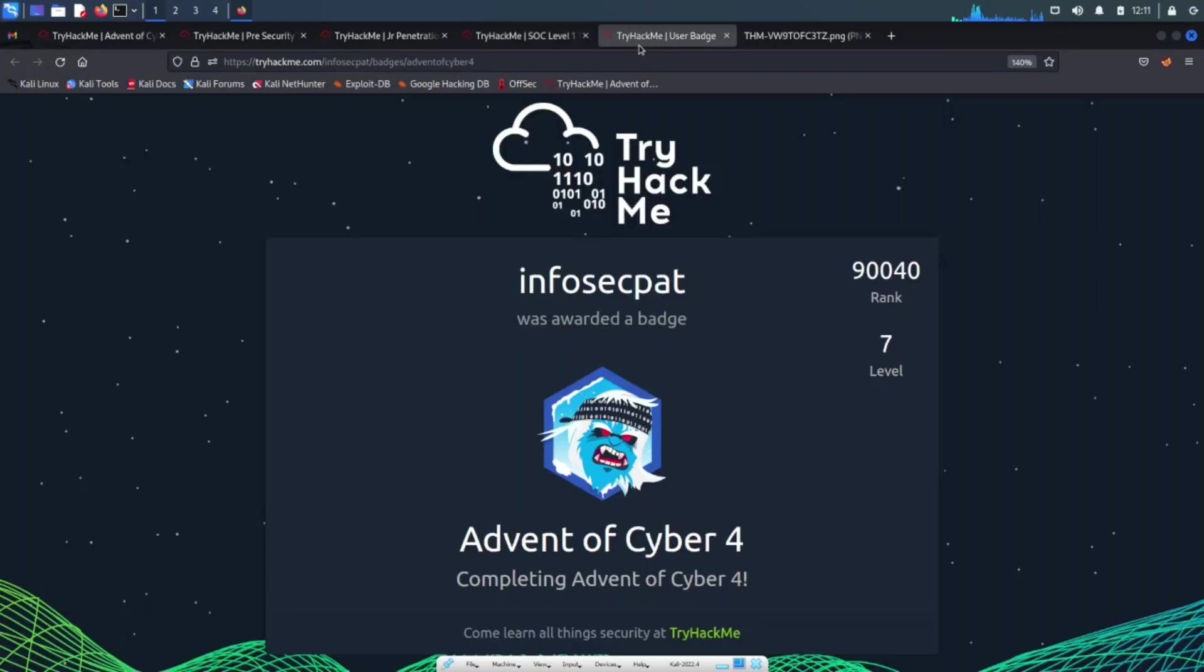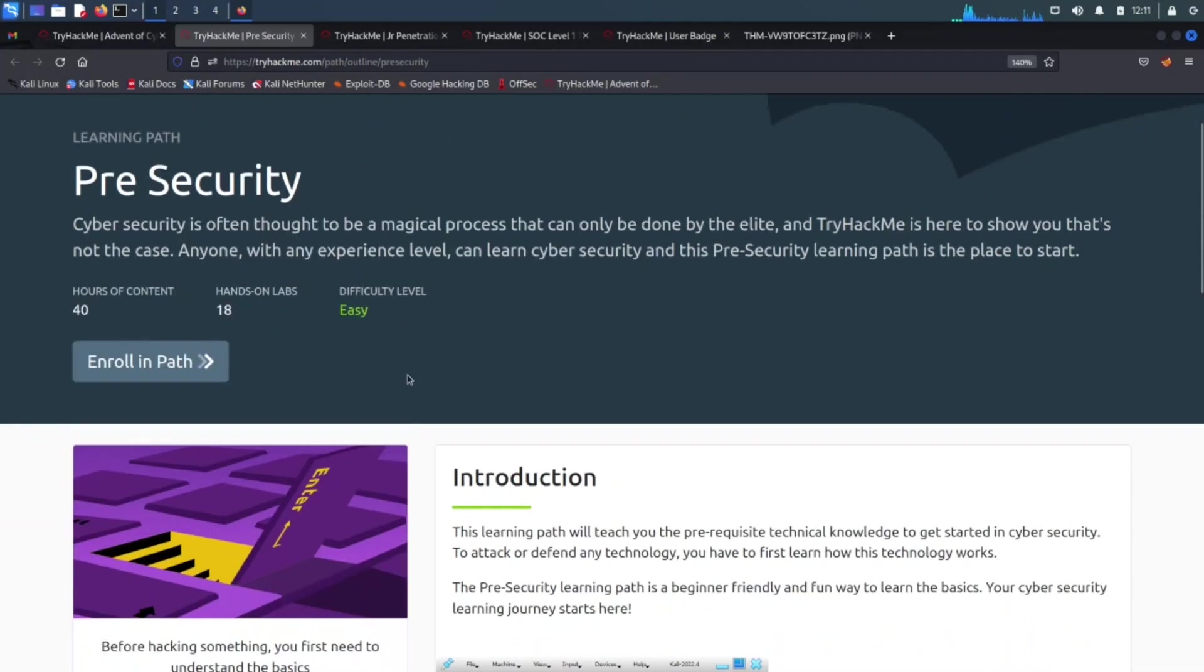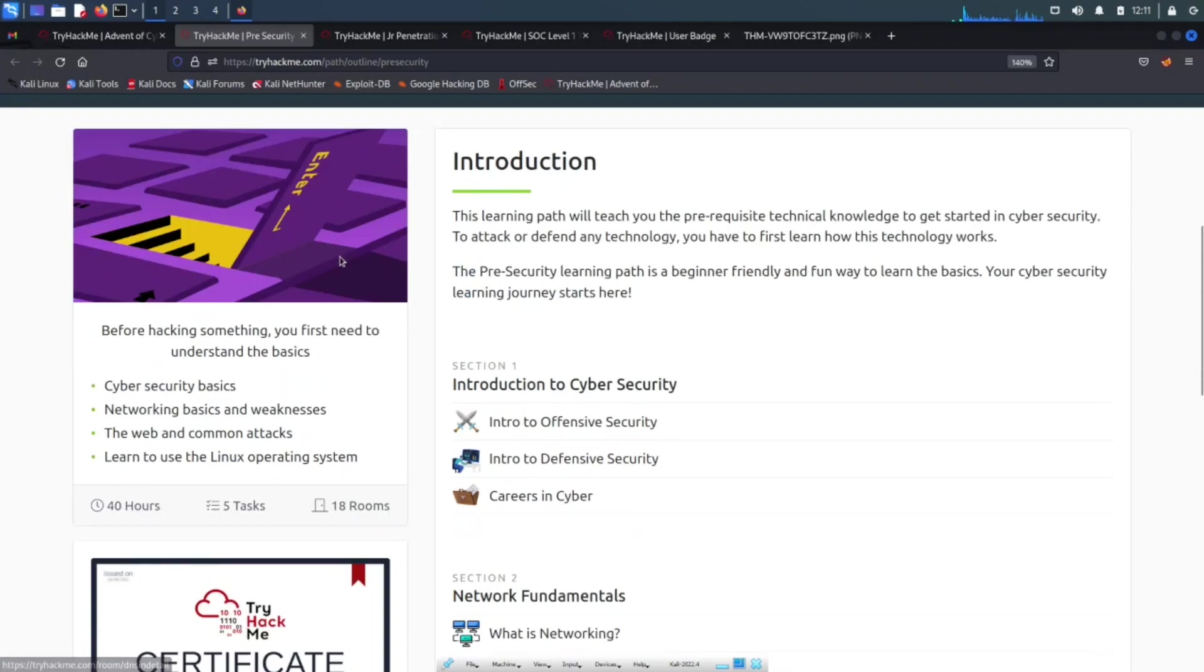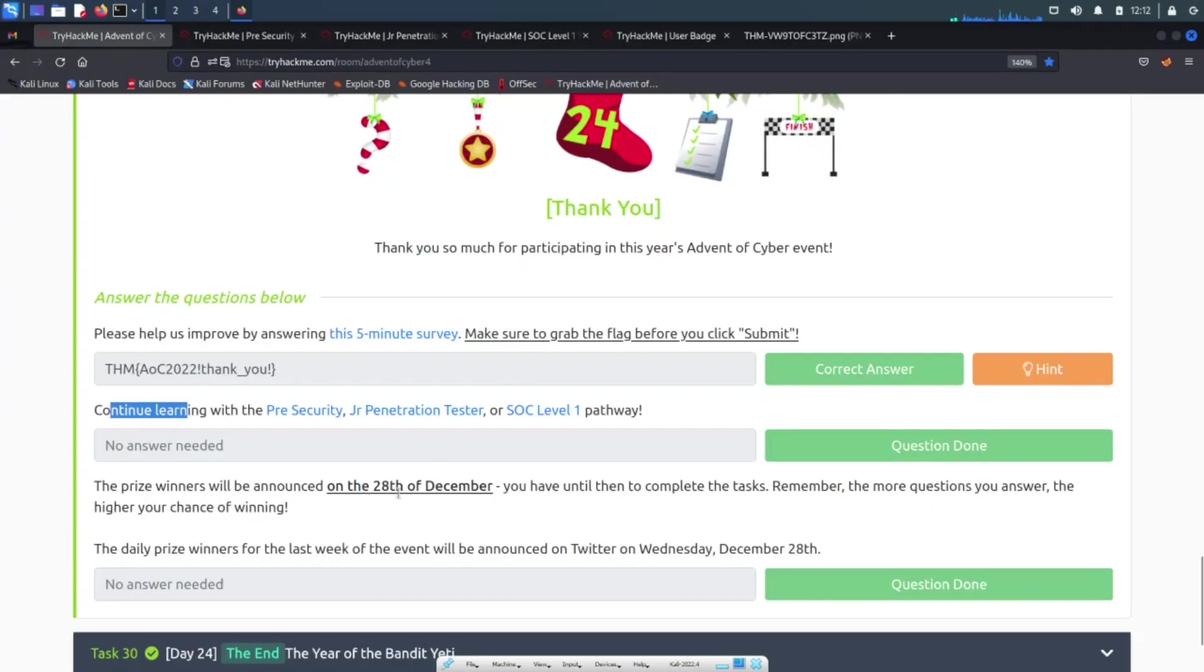I don't want to get to that yet, but pre-security, if you want to go through pre-security stuff, maybe I'll go through pre-security first and then junior pen testing and SOC. I'll get to the badges in a minute.